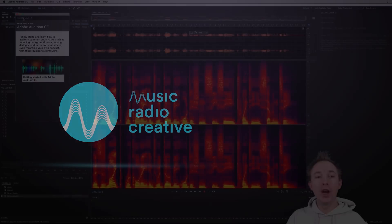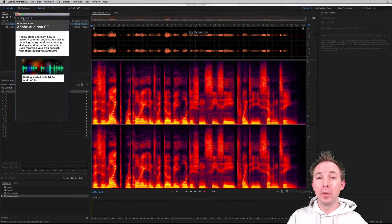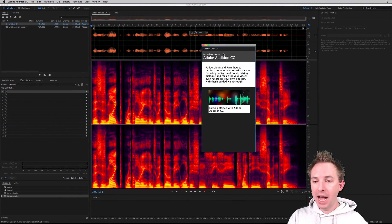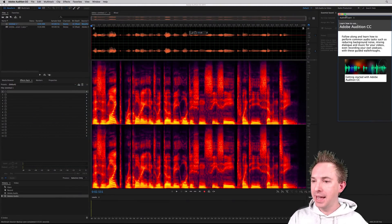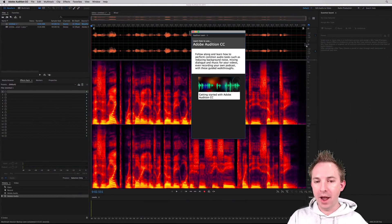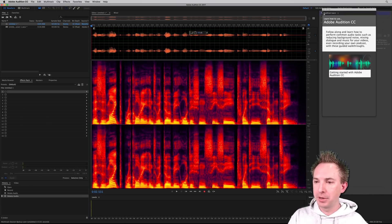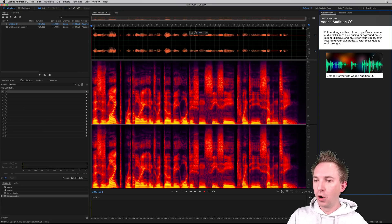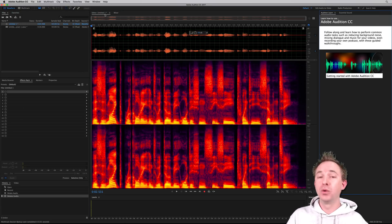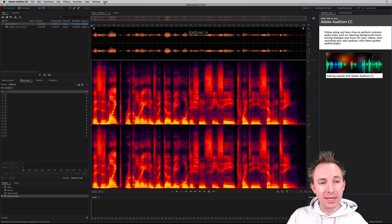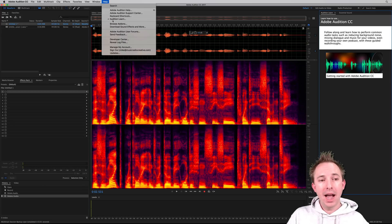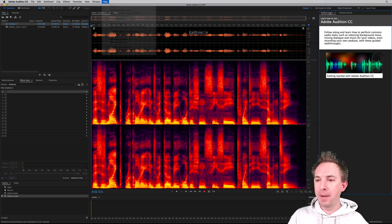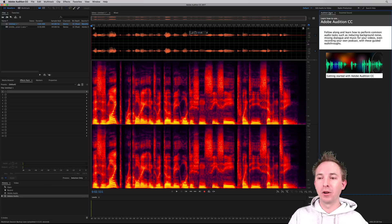Okay, Audition Learn, it's brand new in Adobe Audition CC 2017. If it doesn't appear on your screen when you first boot up Adobe Audition or up in one of these areas over here to the right, you might want to enable it by going into the help menu and just ticking Audition Learn. That will then pop up this dialogue box.